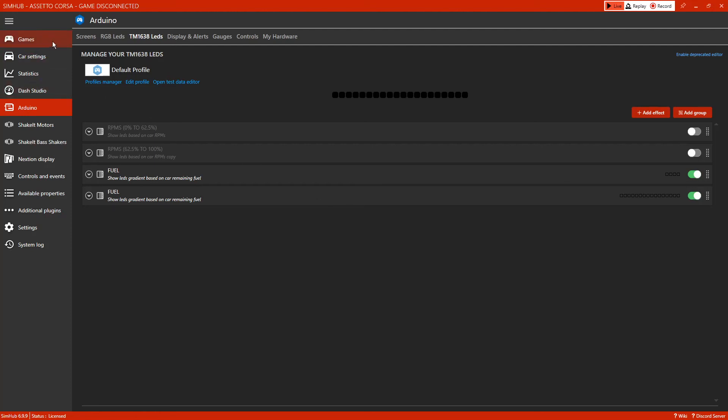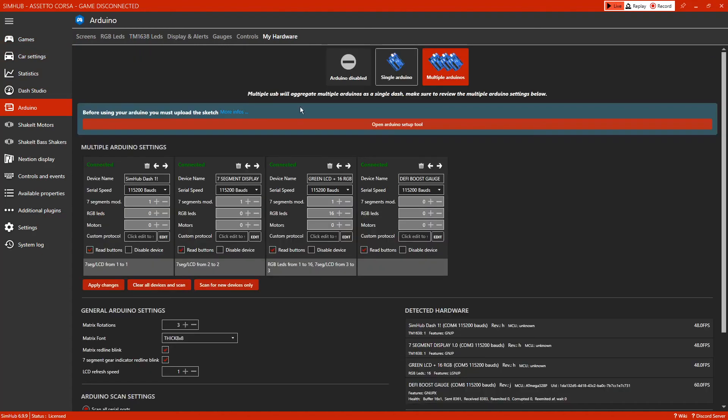Just make sure that when you receive the device, you don't go into my hardware and open this Arduino setup tool. If you open this Arduino setup tool, it will remove the programming that's been put onto the seven segment display that you've received. So please don't open this. If you do, then message me and I will do my best to help you.